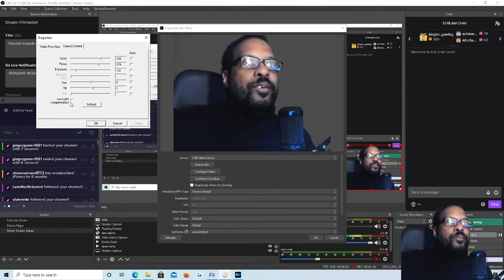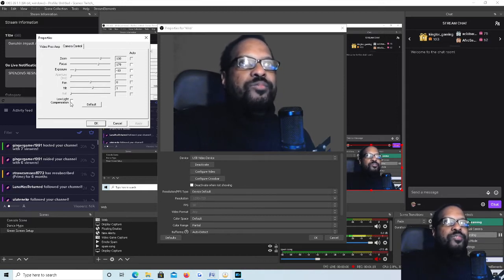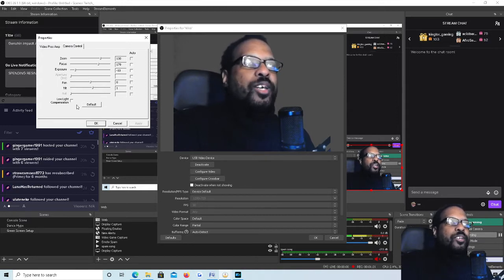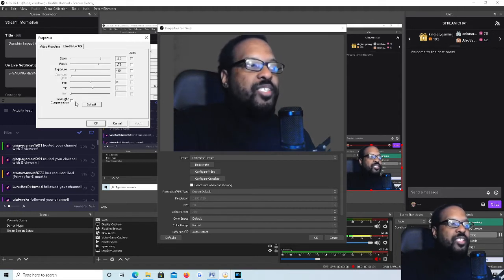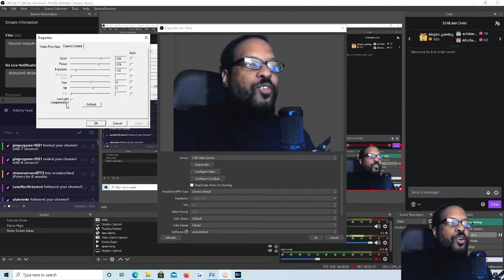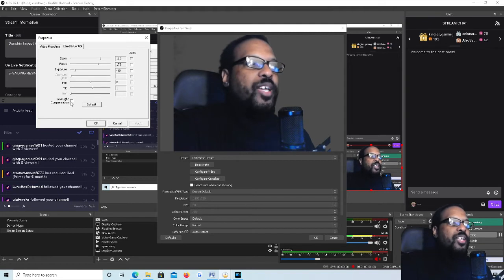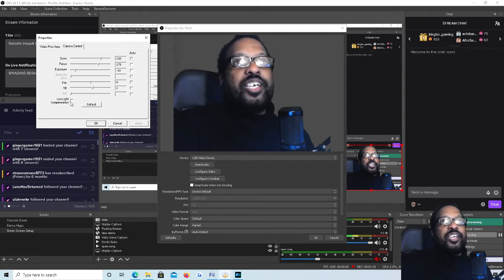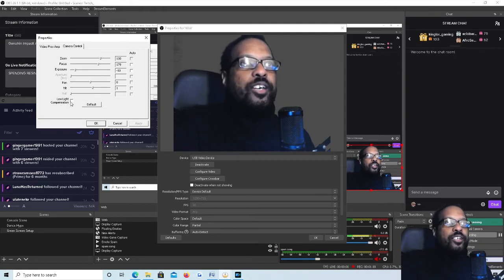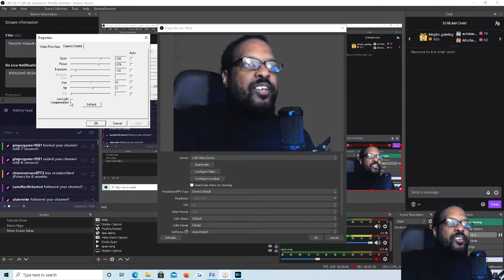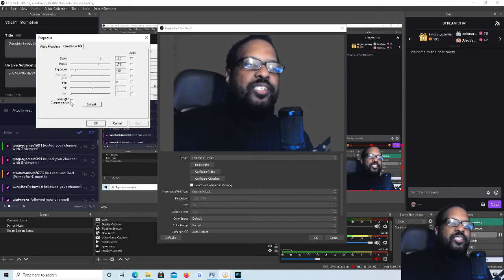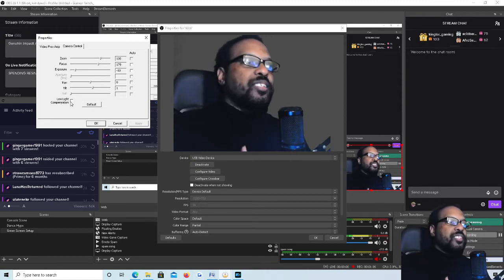You definitely want to make sure that the low light compensation is unchecked. For my Razer Kiyo, every time I start a new live stream or create a new video, low light compensation is always going to be checked by default. I have to make sure to uncheck that in order to get rid of any lag and ensure that there isn't any desynchronization.